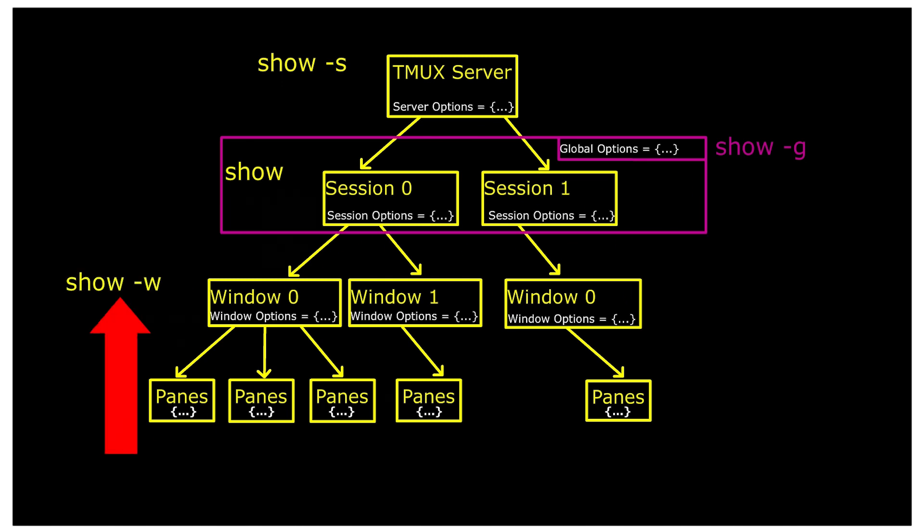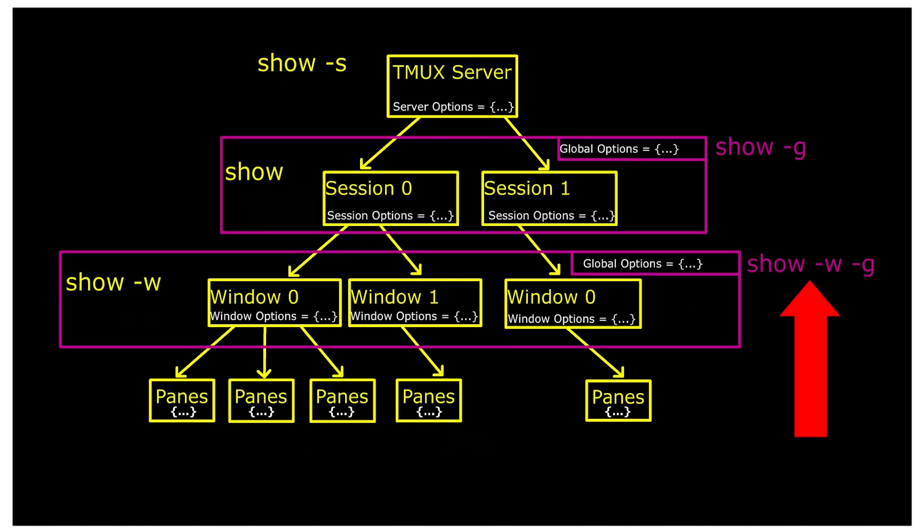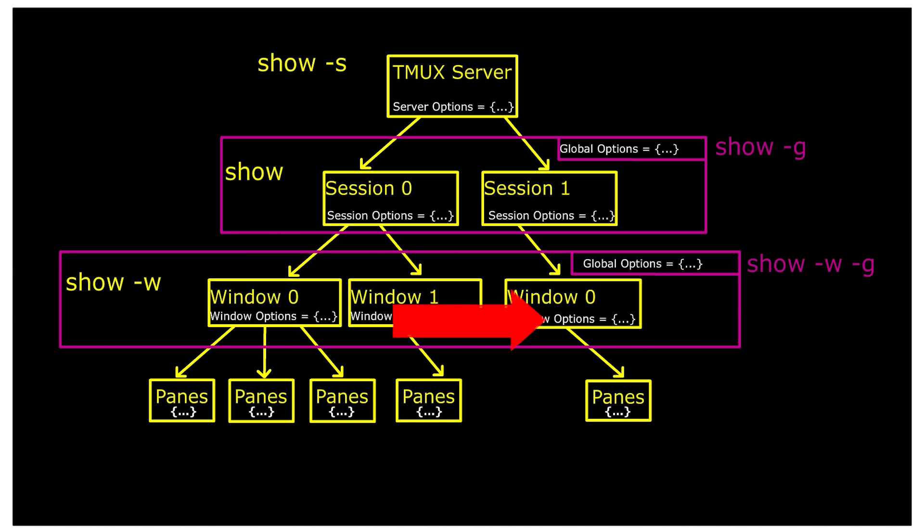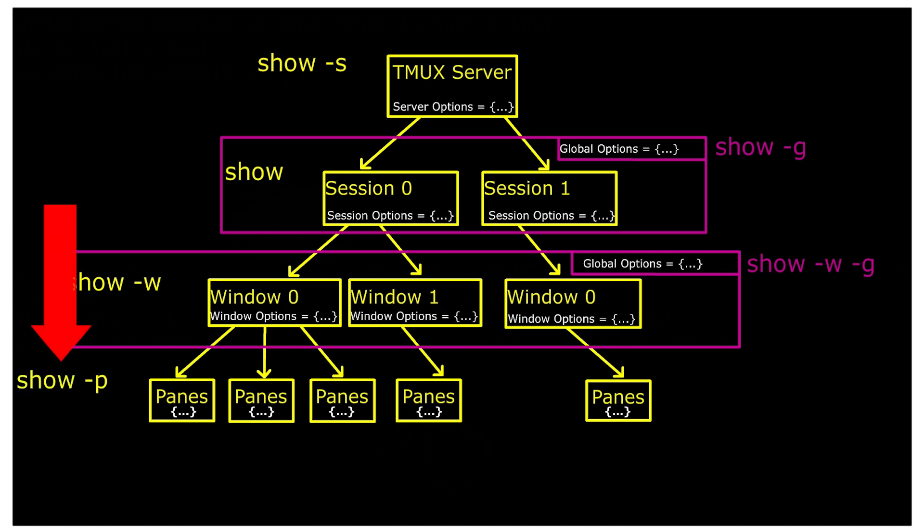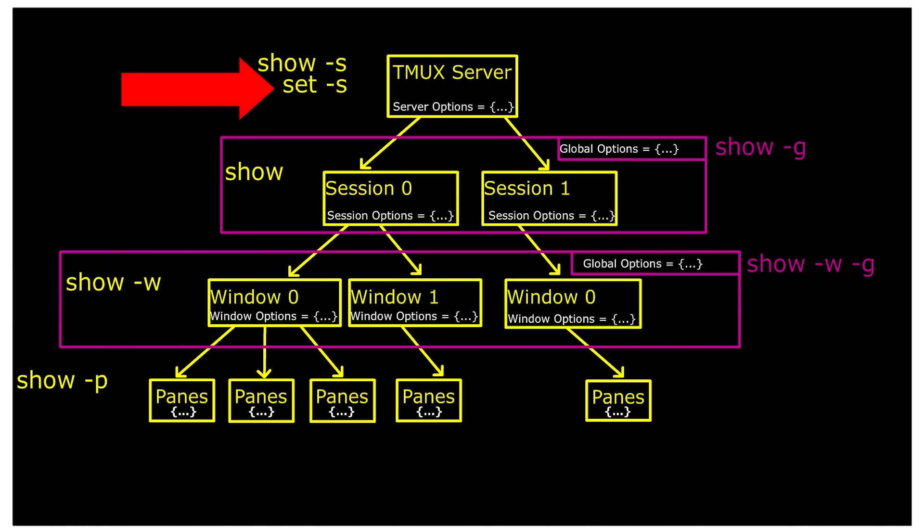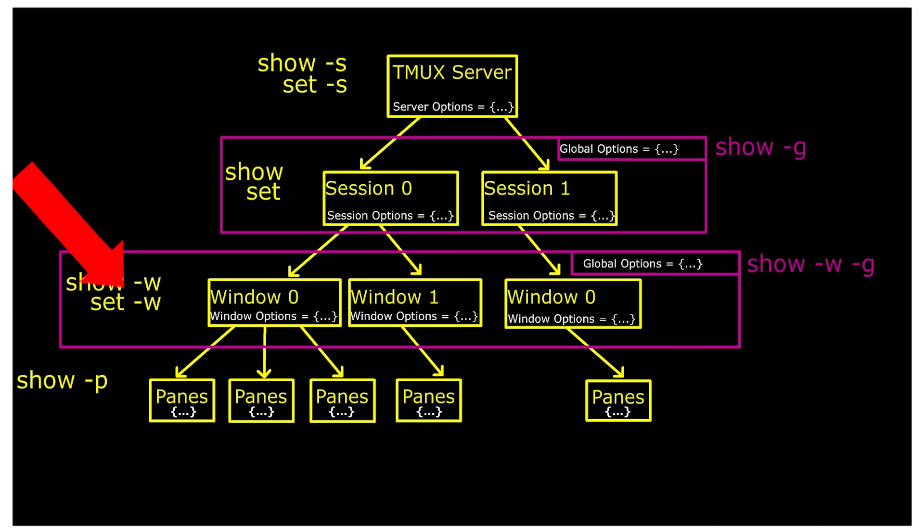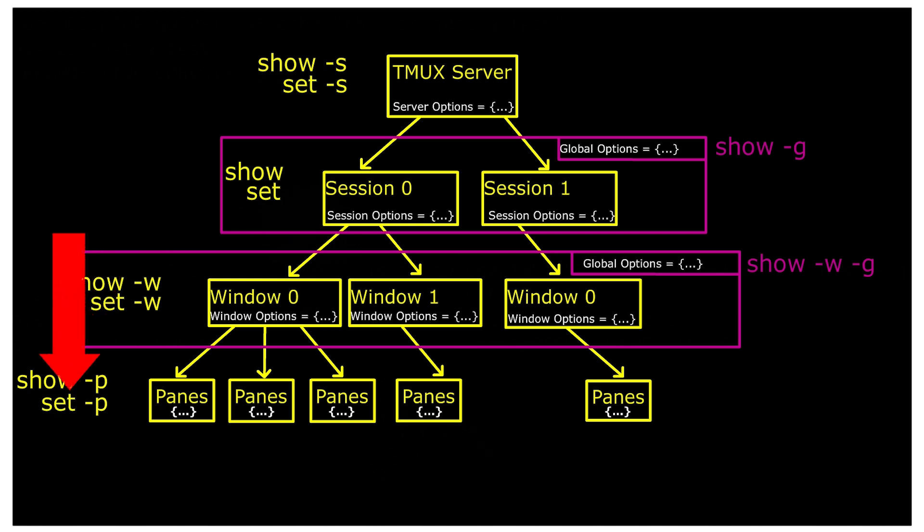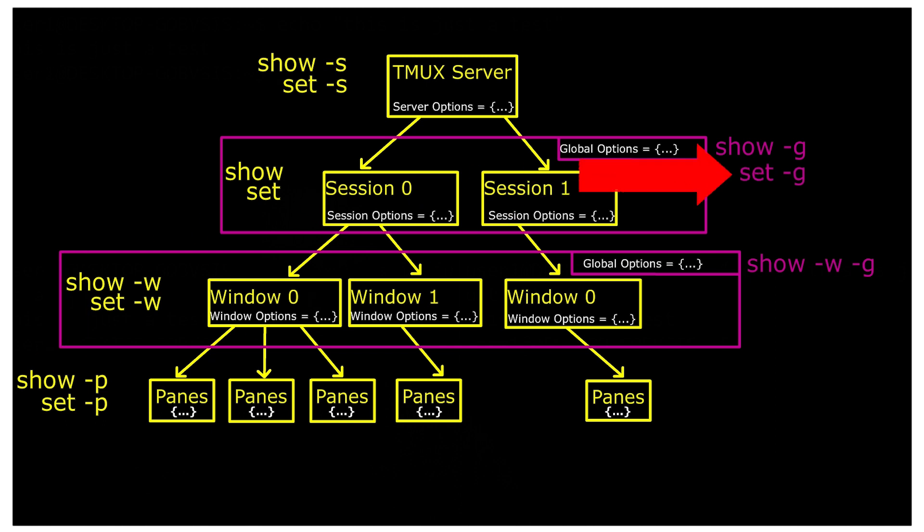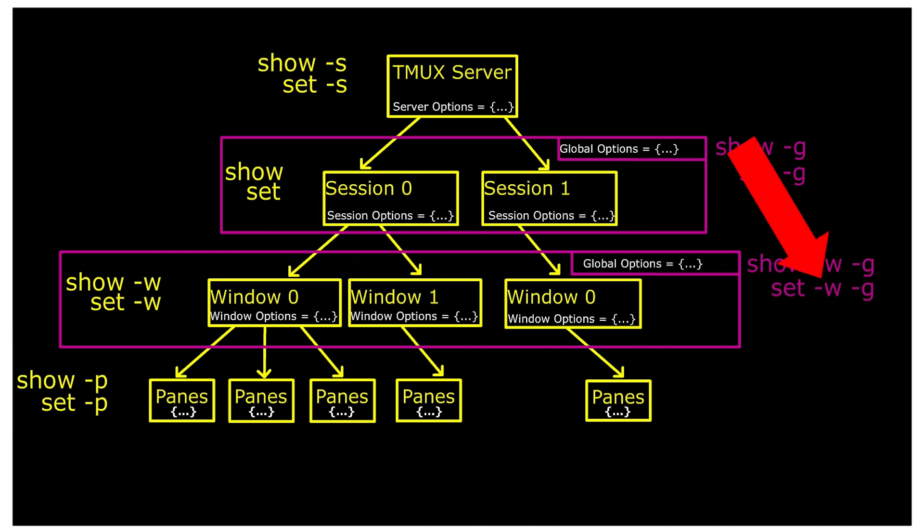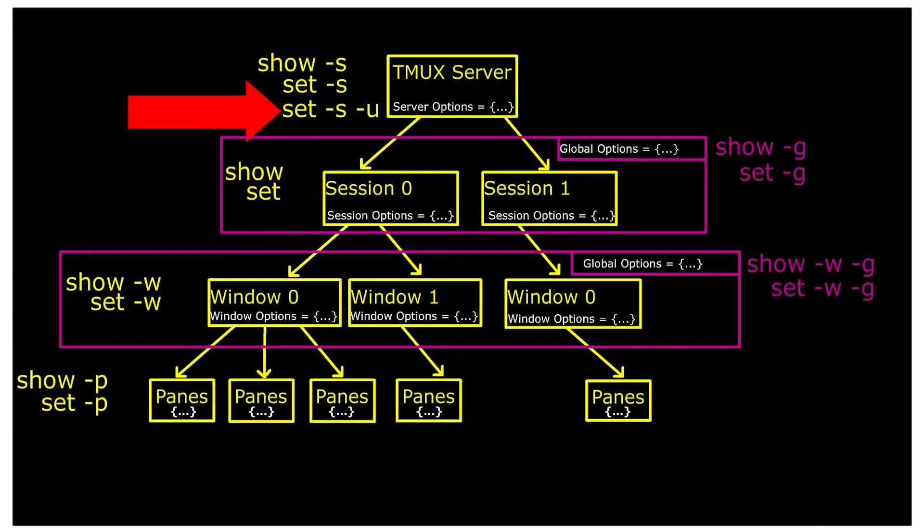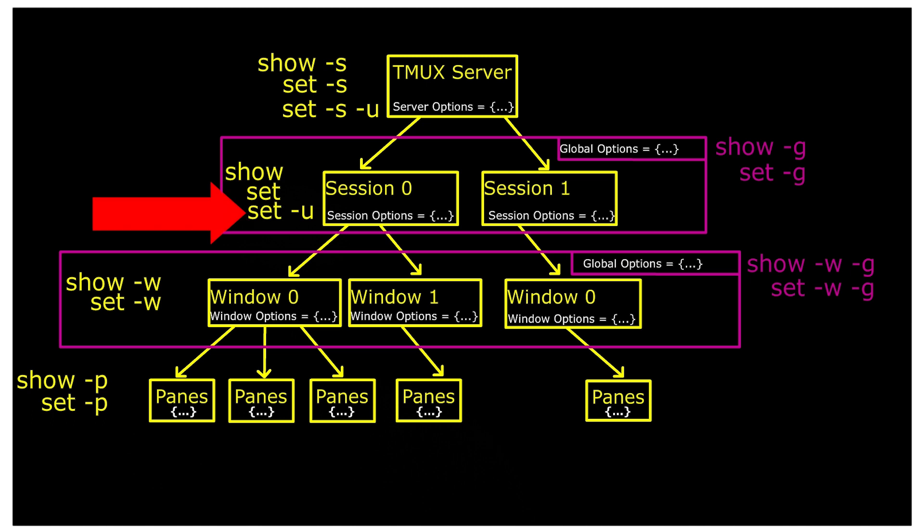Same goes for window options, including local versus global option precedence. You can view a local pane option by first putting your cursor to the specific pane and adding the dash P to the show command. Setting options for each type of object is very similar. You use the set command, specify the object type, add a dash G if it's global, and to unset, you add the dash U.